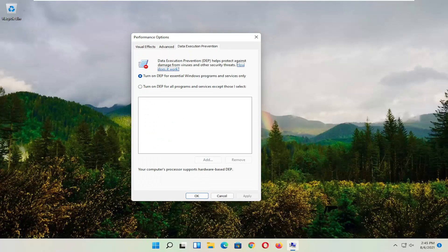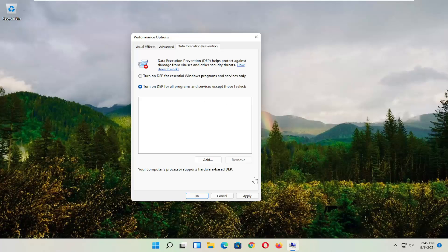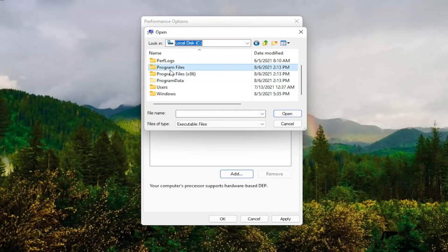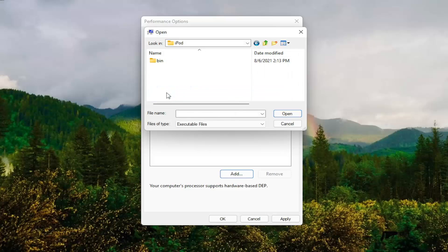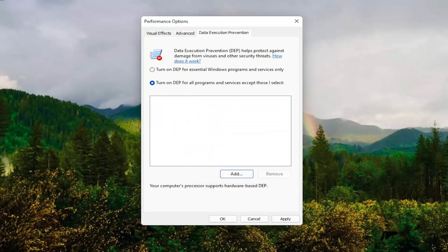Now you want to select Data Execution Prevention. Set it to turn on DEP for all programs and services except those I select. At this point, go ahead and select the Add button, and navigate to whichever program you're having the problem with. You might have to go to your local disk and then Program Files, locate the program, select it, and then select the executable file and then select Open. Note that it'll only work on 32-bit files, but that gives you an alternative option there as well.